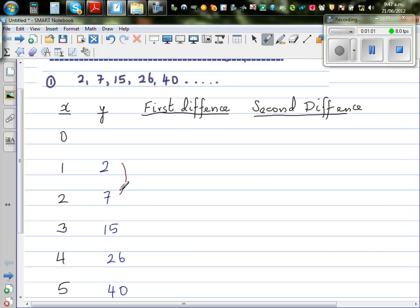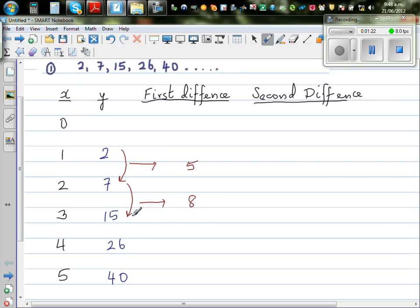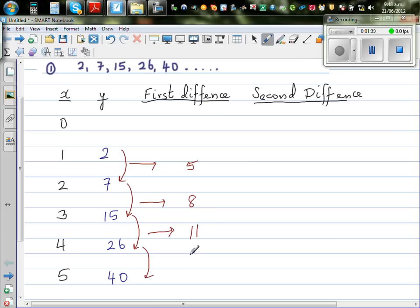You find the difference between consecutive numbers and write it here. 7 minus 2 is 5. 7 plus 8 is 15, so the next difference is 8. 15 plus 11 is 26, so that difference is 11. Can you see a pattern? It's 5, 8, 11 — increasing in 3s. So the next difference should be 14, and 26 plus 14 is 40.